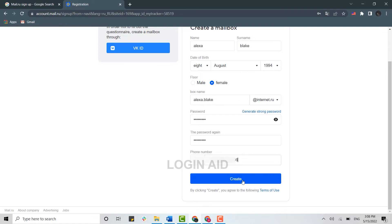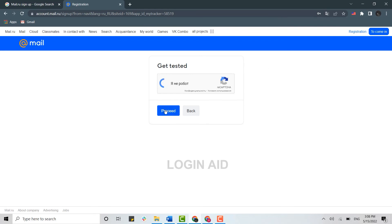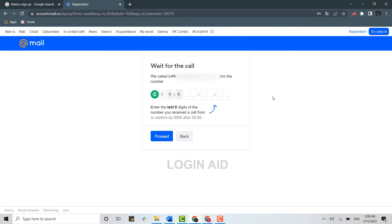Then click on create. Here you need to go through some verification. For that, you just need to check on the checkbox, then click on process. Now they will call you on your phone for the confirmation.